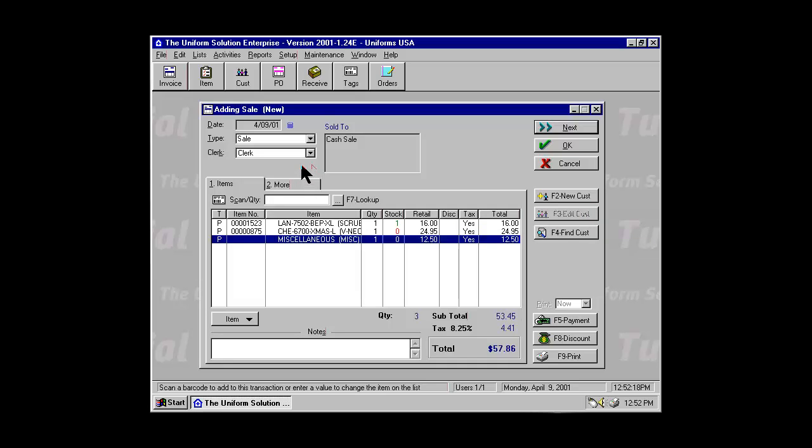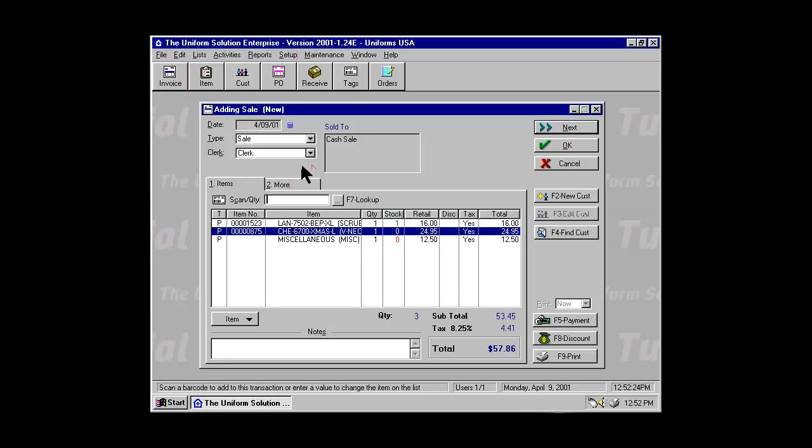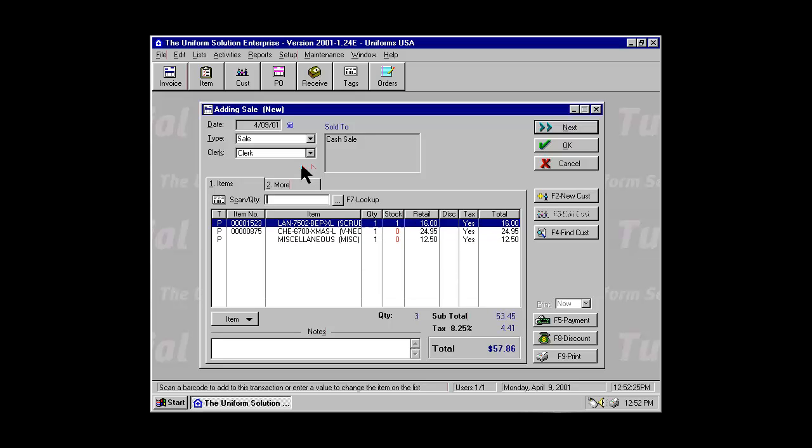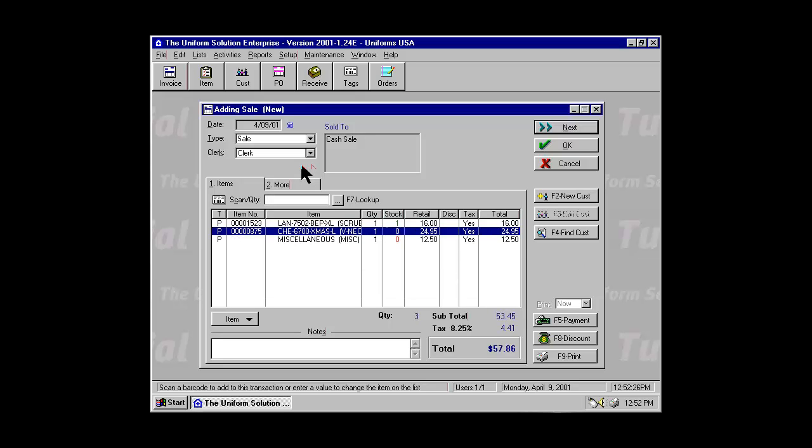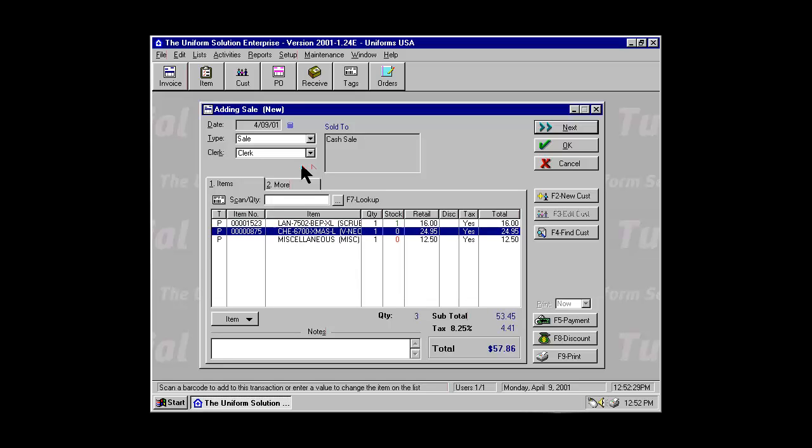The Scan Quantity field is a versatile field that has a number of available quick entry options. Use your arrow keys to move up or down the list of items that are on the transaction.